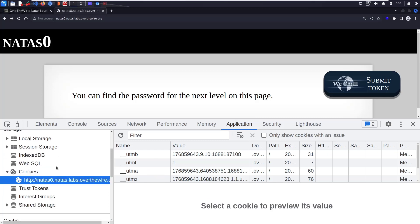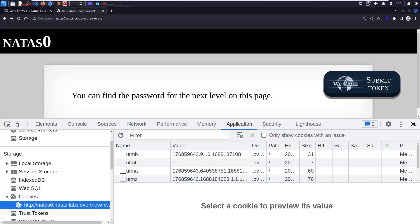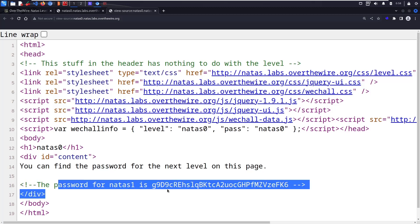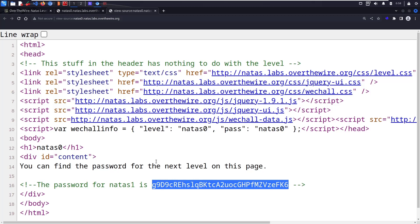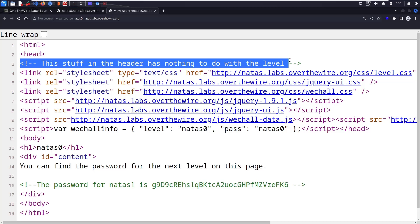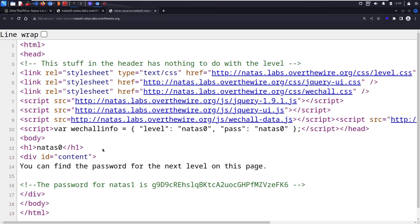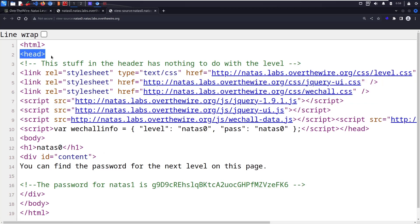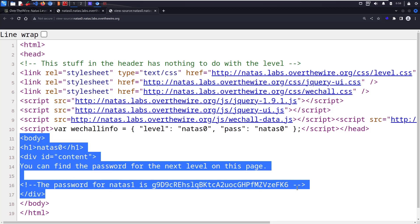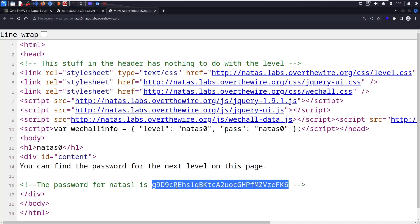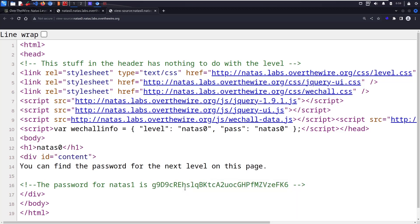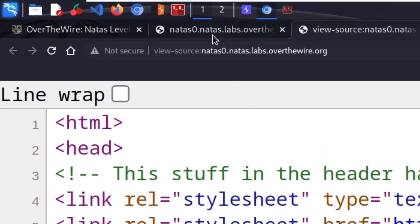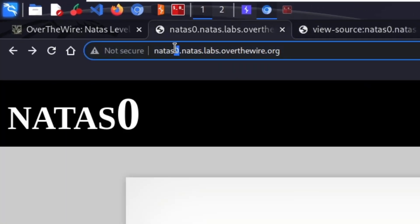Since we have nothing, let's check the source code of this page. Here they have commented this one: the password. They say that this stuff in the header has nothing to do with this level. The whole head tag you have nothing to do with. Since the body starts here, we have something to do. They've given the password here. Once you copy this, you can move to the next level.